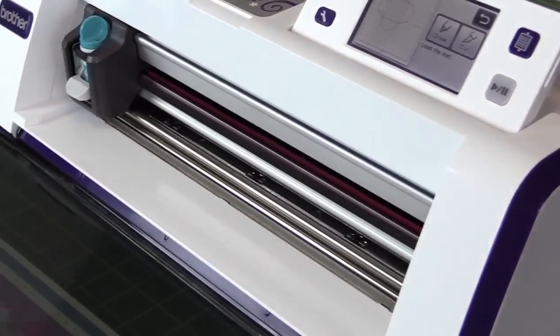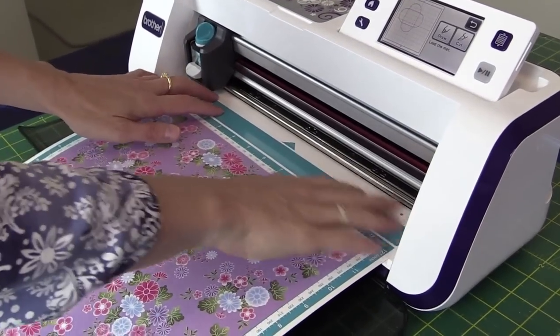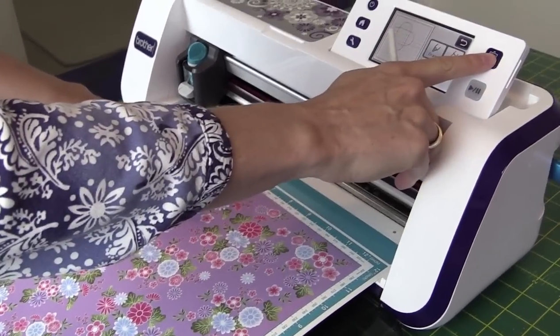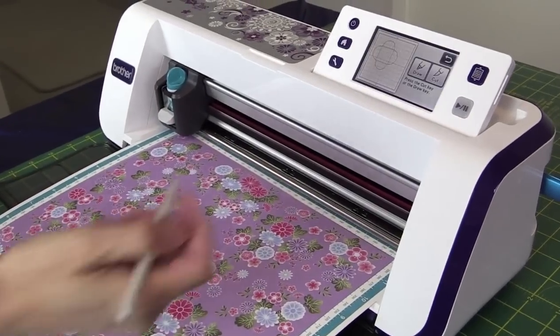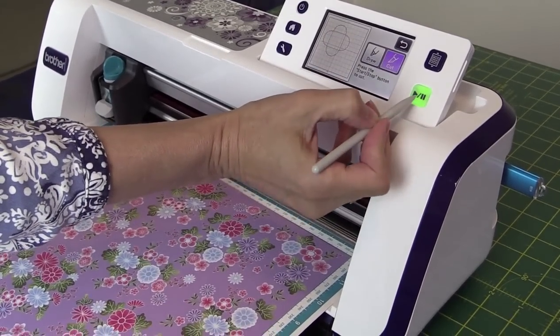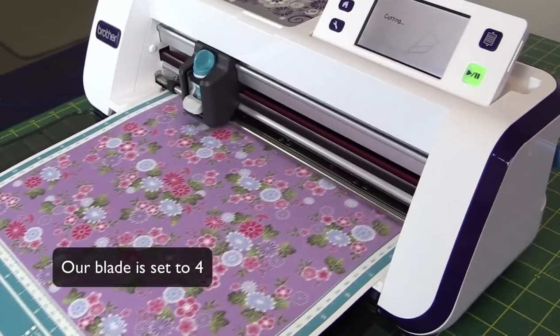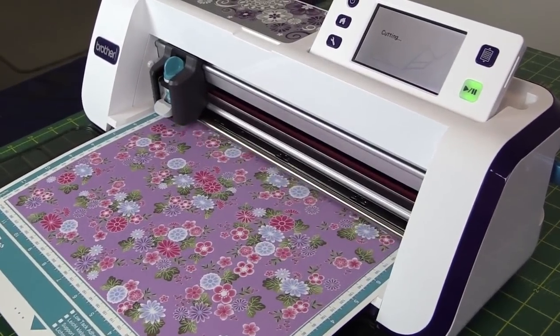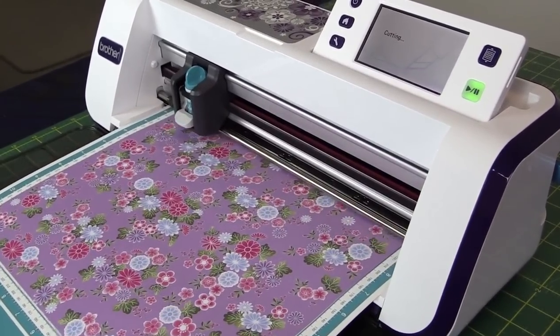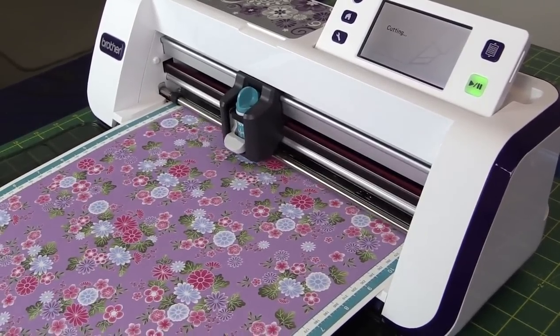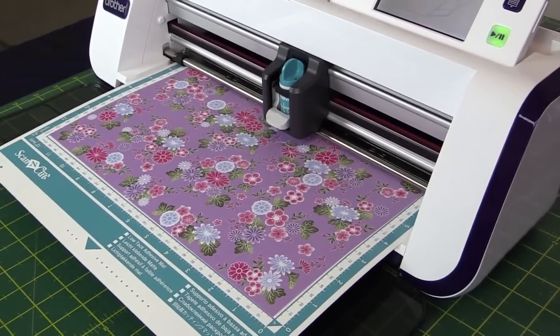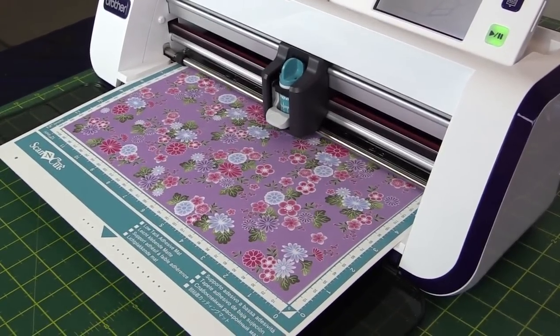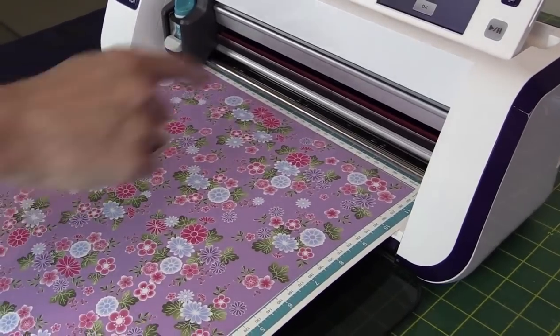And I've got my paper and my mat. Let's pop it in. Okay, I'm going to click on Cut and let's go.